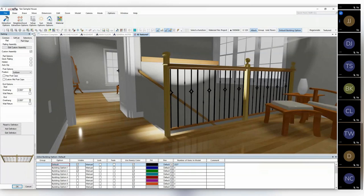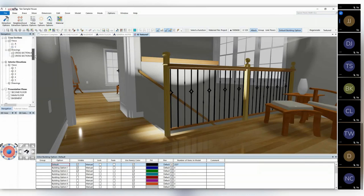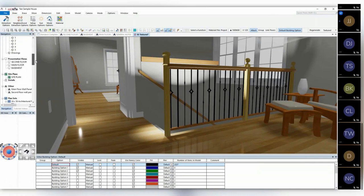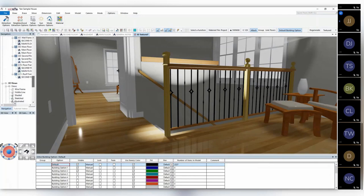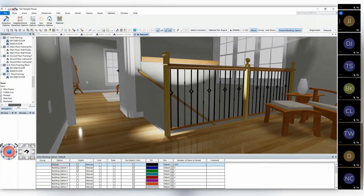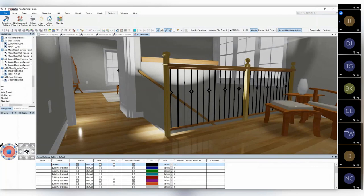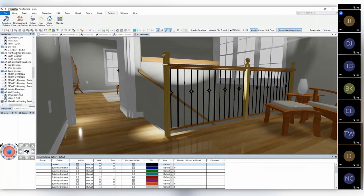Just to add context: railings are second only to roofs in complexity from a software design standpoint. It's a very big problem that we're trying to solve here.